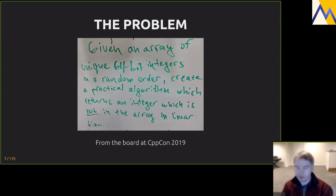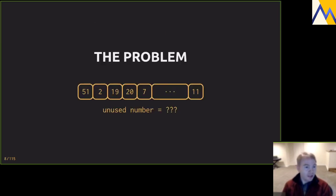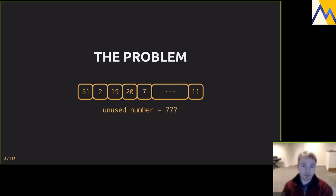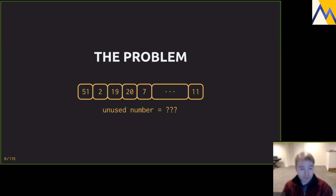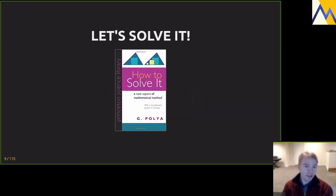Just to make sure we all understand: we have a container — let's say a vector — with integers in some arbitrary order, and we want to find a number that is unused, probably the smallest one. This could come up in several circumstances: giving out tickets, scheduling, etc. Using a free list is a popular approach, but we're going to look at a purely algorithmic way. It's not very difficult but it's not trivial, so let's solve it.